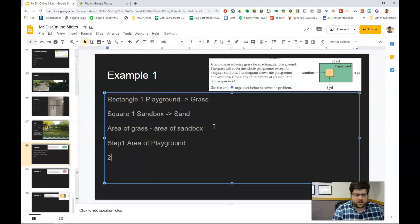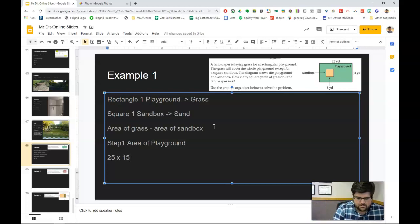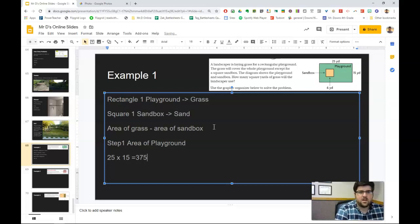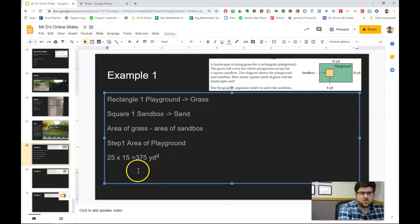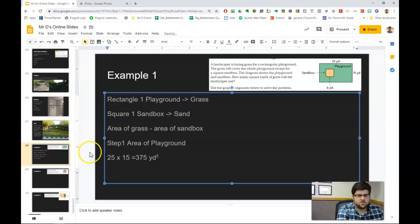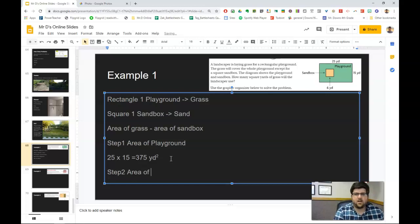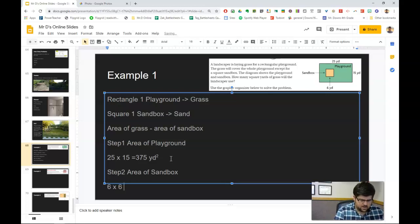So step one would be to find the area of the playground. That would be 25 times 15, and 25 times 15 is 375 square yards. Step two is to find the area of the sandbox. The base is 6 and one side is 6, so it's six times six, and that equals 36 square yards.